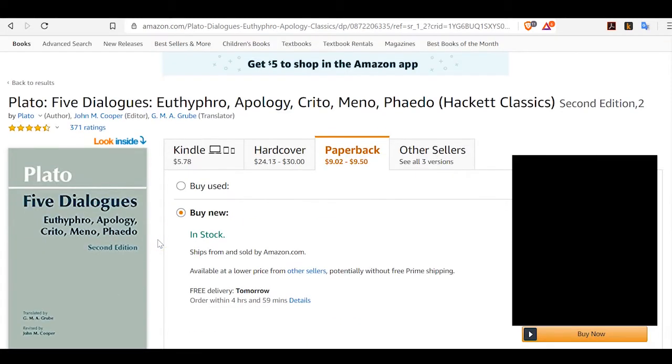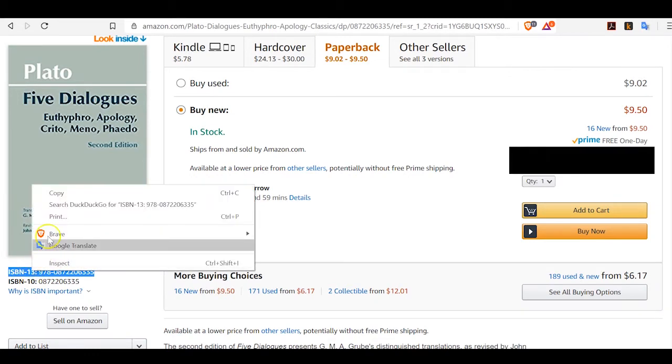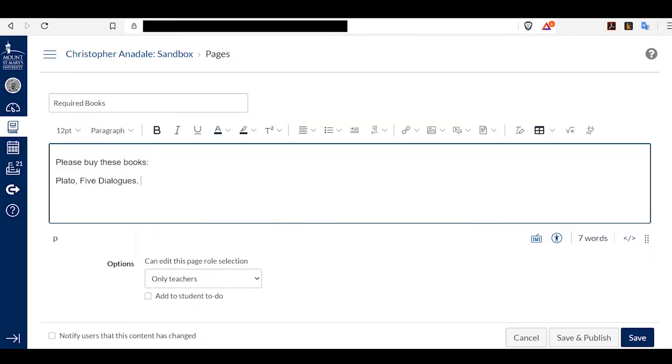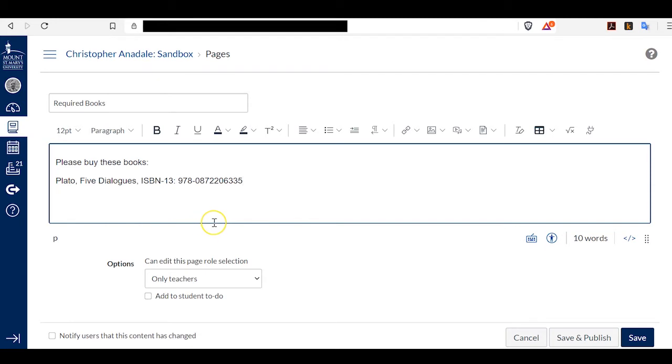The first thing I'm going to do is scroll down until I see the ISBN 13. I will highlight that and either Ctrl-C or right-click it. I go back to my Canvas page and paste that information into this line. My students now have the ISBN that they can search for if they want to purchase the book online.